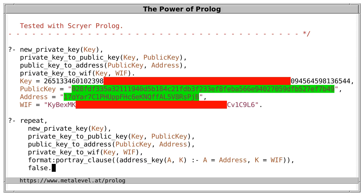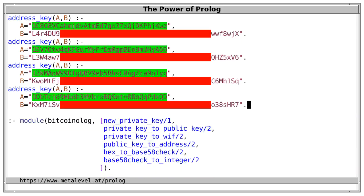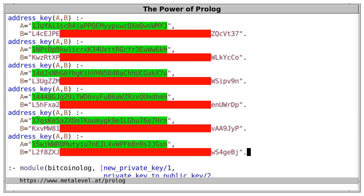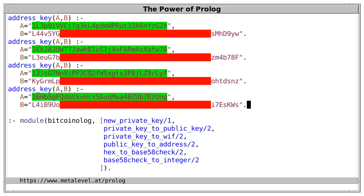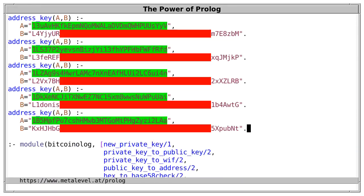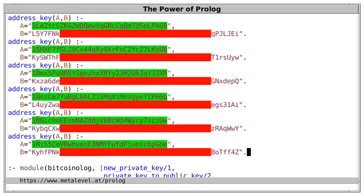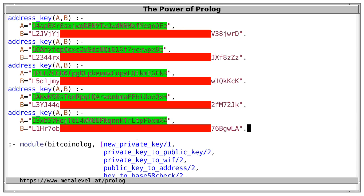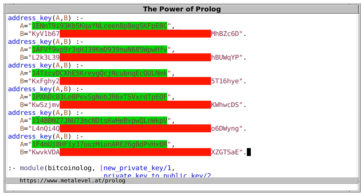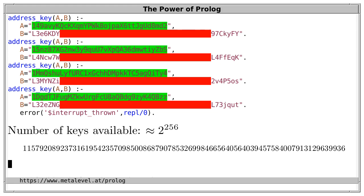This query generates arbitrarily many keys and Bitcoin addresses that you can safely use. There are so many possible keys that it's extremely unlikely that you generate a key that someone else also uses. Let's try it — go! We see that Prolog quickly generates hundreds and thousands of such keys and addresses, and you can safely use them for transactions as long as you keep the private key secret and store it safely. It's extremely unlikely that you generate the same key as someone else, or the same key twice, because there are very many possible keys.